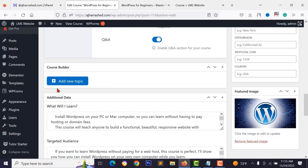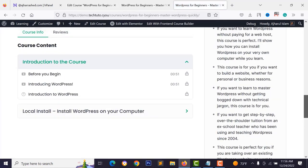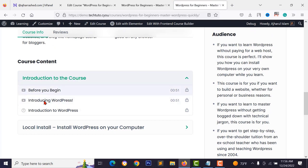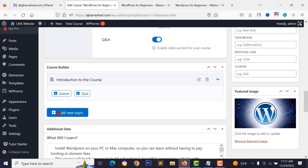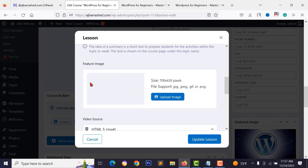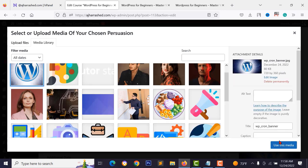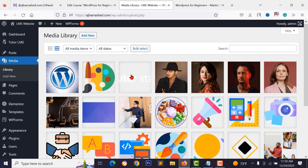Enable Q&A if you want students to see a Q&A section on their course page. In the course builder, click 'Add New Topic', type the topic name and summary, then click 'Add Topic'. To add a lesson, click the plus icon, type the video lesson title, add lesson content, set a feature image, and select a video source such as HTML5 for MP4 upload or YouTube.